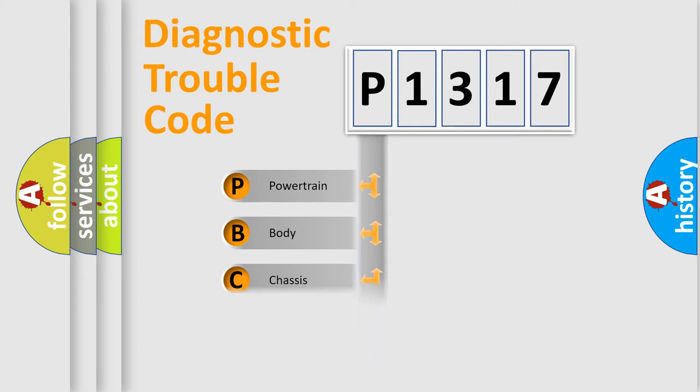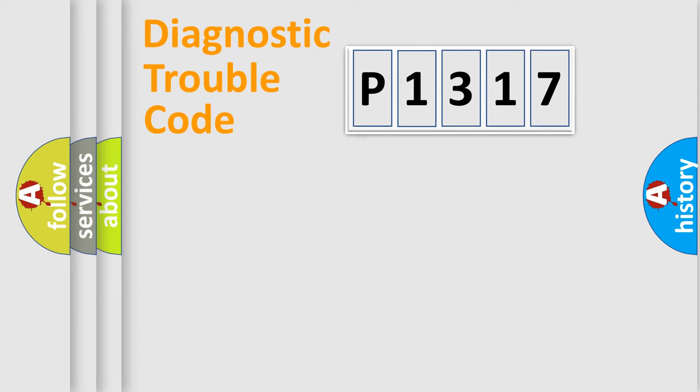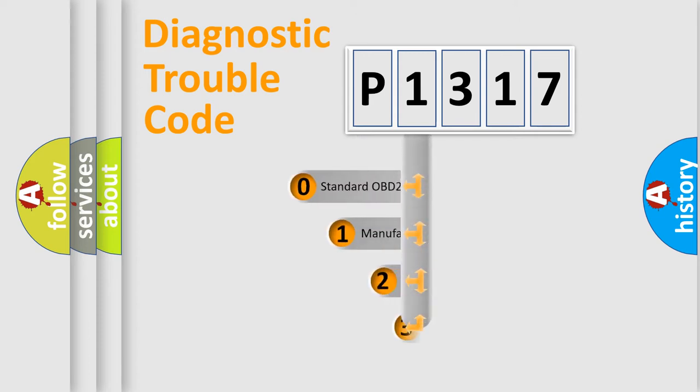Powertrain, body, chassis, and network. This distribution is defined in the first character of the code.